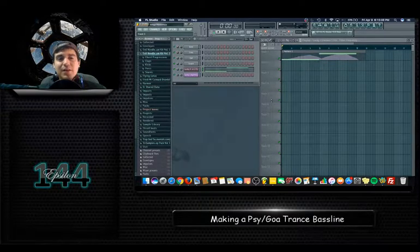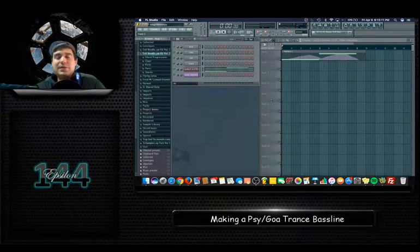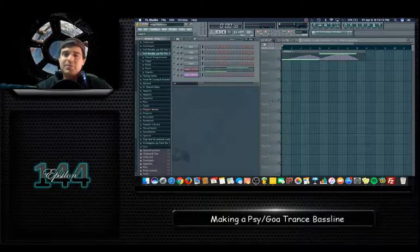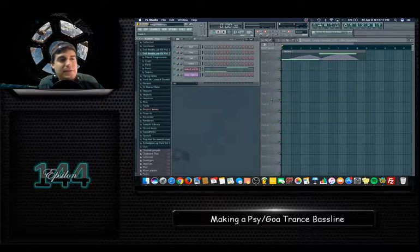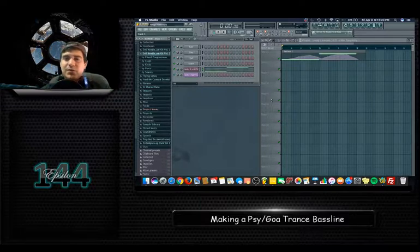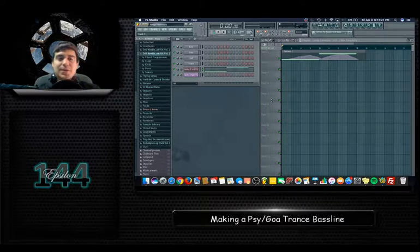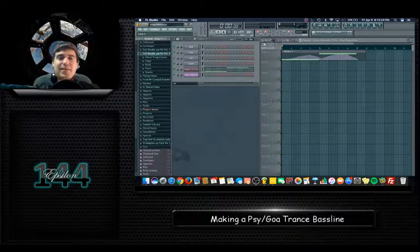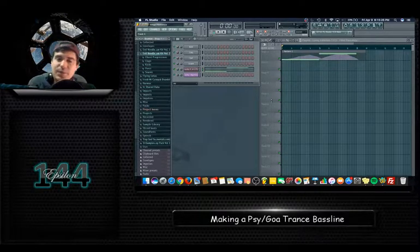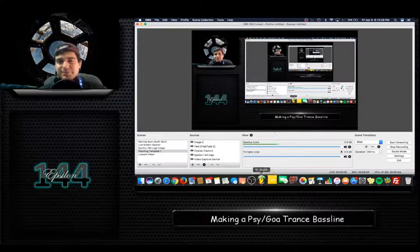If you have any questions, drop a comment or email me through my website. I have other tutorial videos on drum and bass, the FL Studio layout, Ableton, and music theory like how to play a blues scale. Go to epsilon144.com to find those. Thanks for watching, take care, have a good day — peace out.